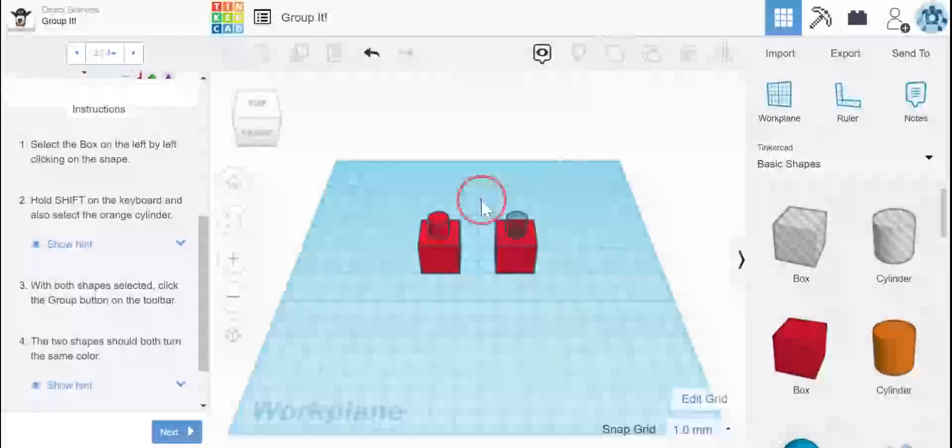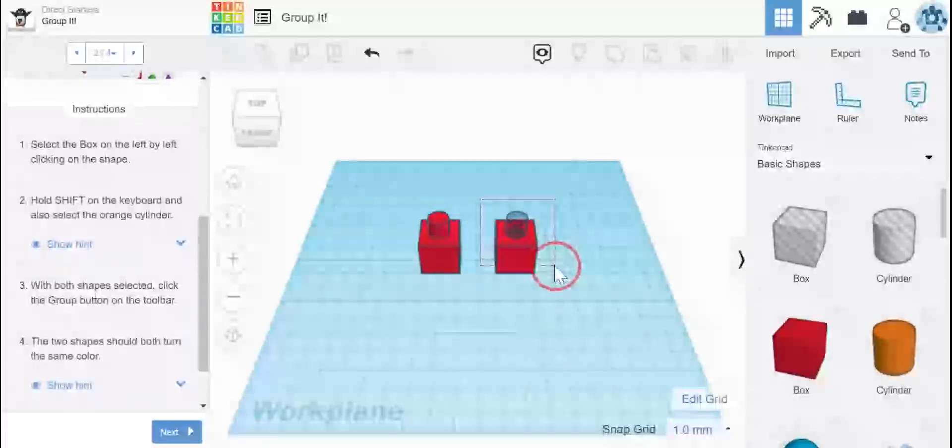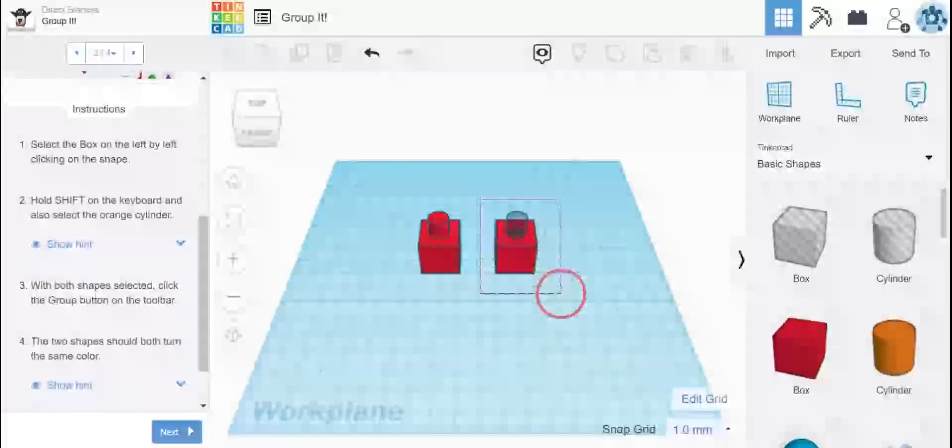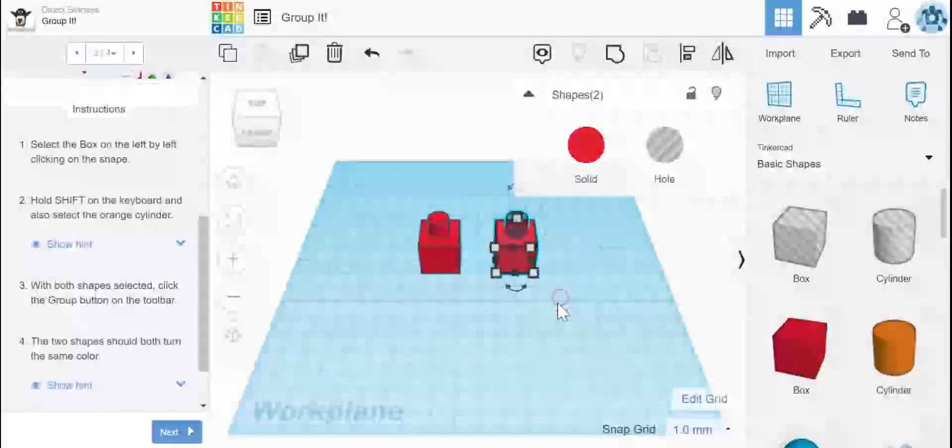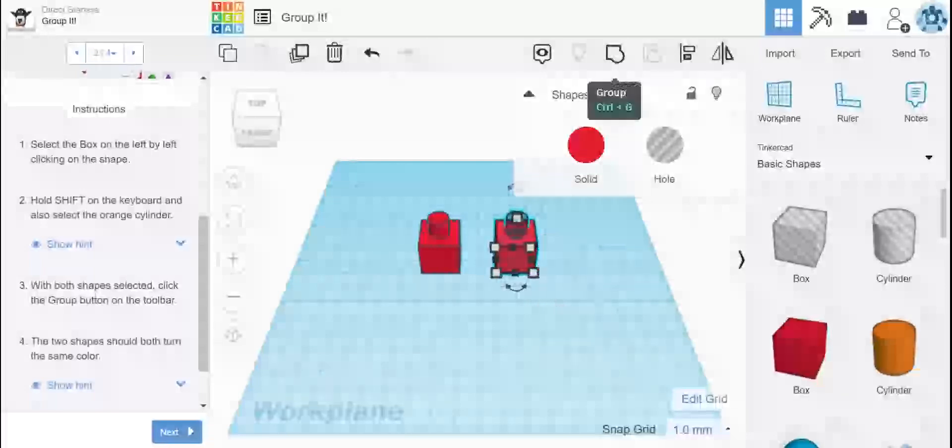So I'm going to click my mouse. I'm going to drag a box over both of these shapes, the box and the hole with the cylinder, and release. Here is my group button. Now watch what happens.